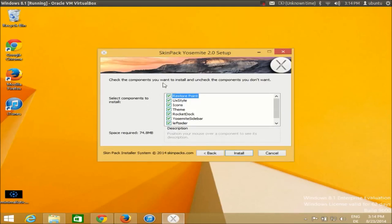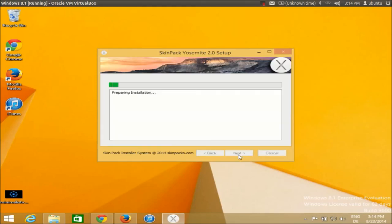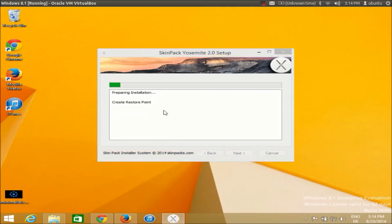Once you reach the screen with checkboxes, make sure every checkbox is checked, then click the Install button. Once the installation starts you will be able to see the transformation from your Windows look to the Yosemite theme.